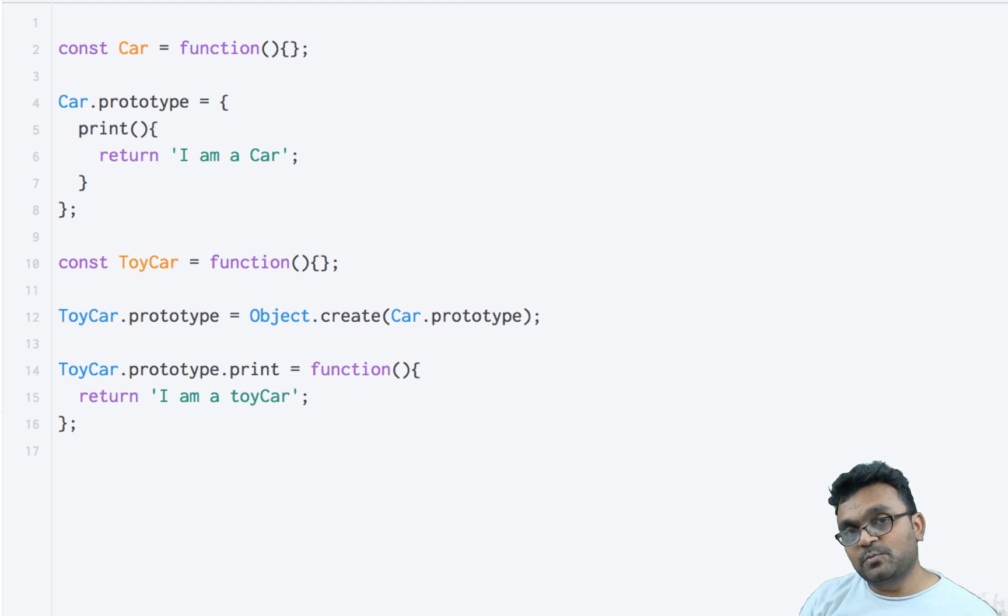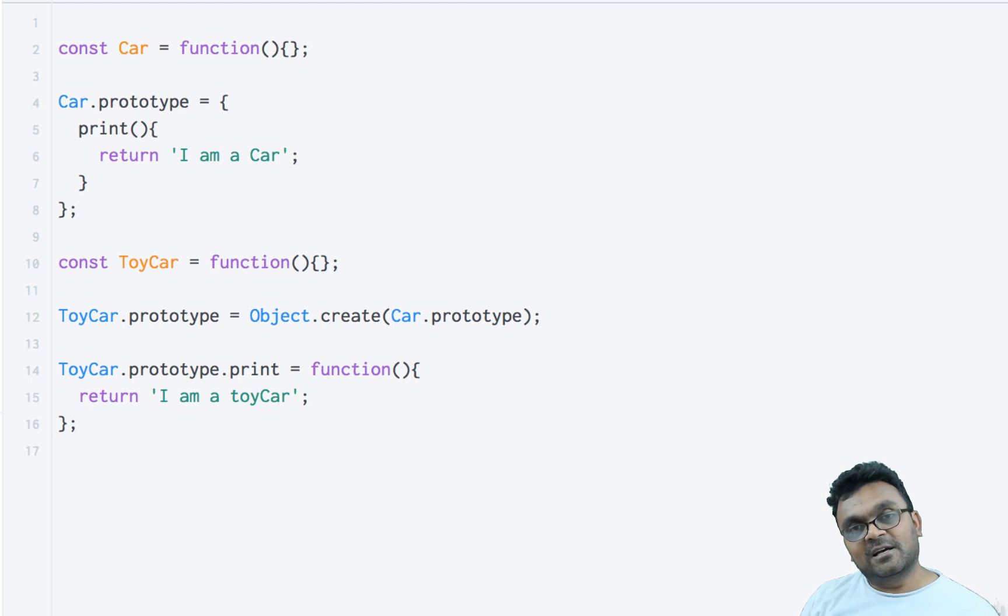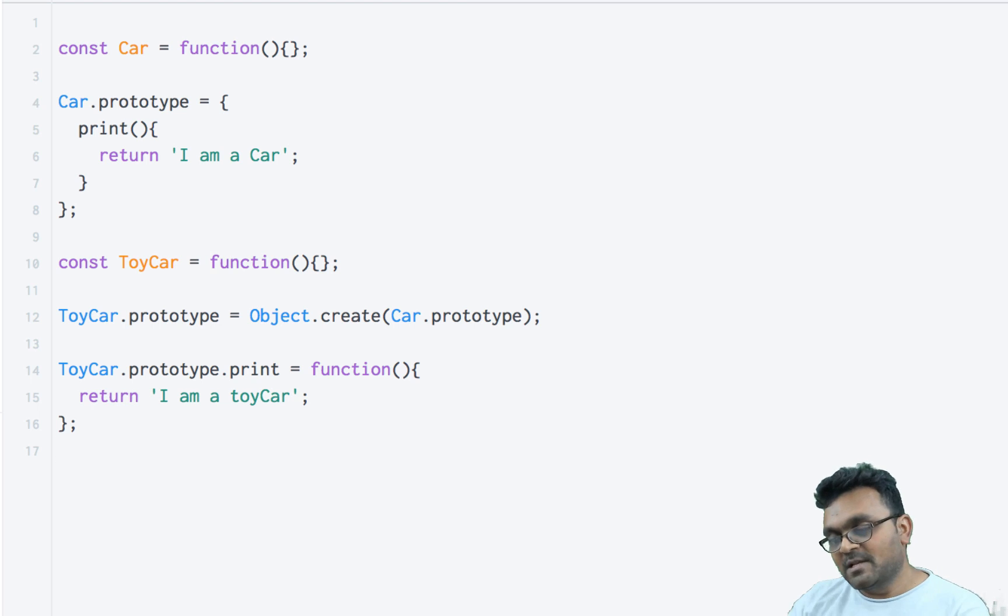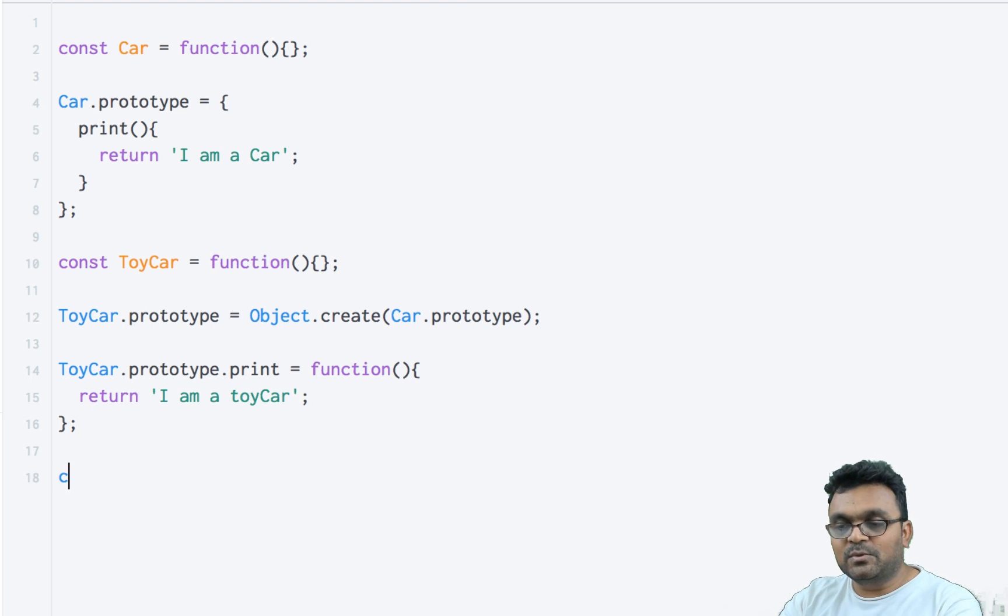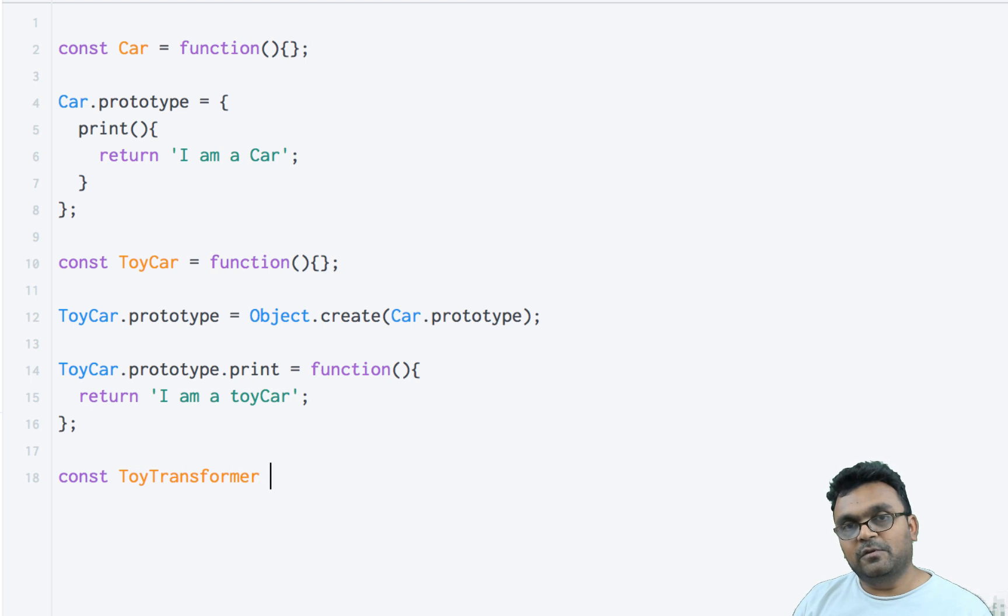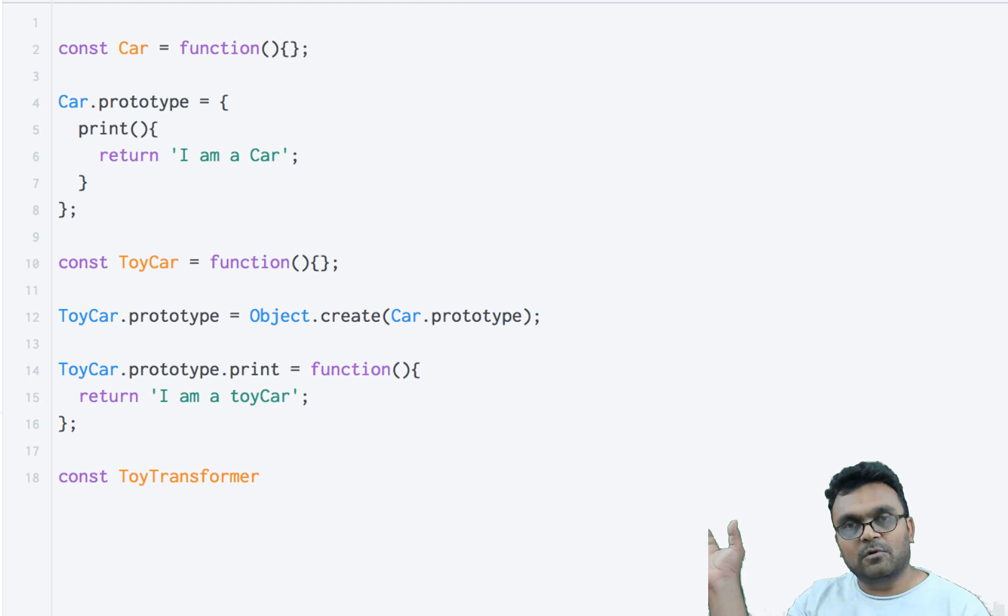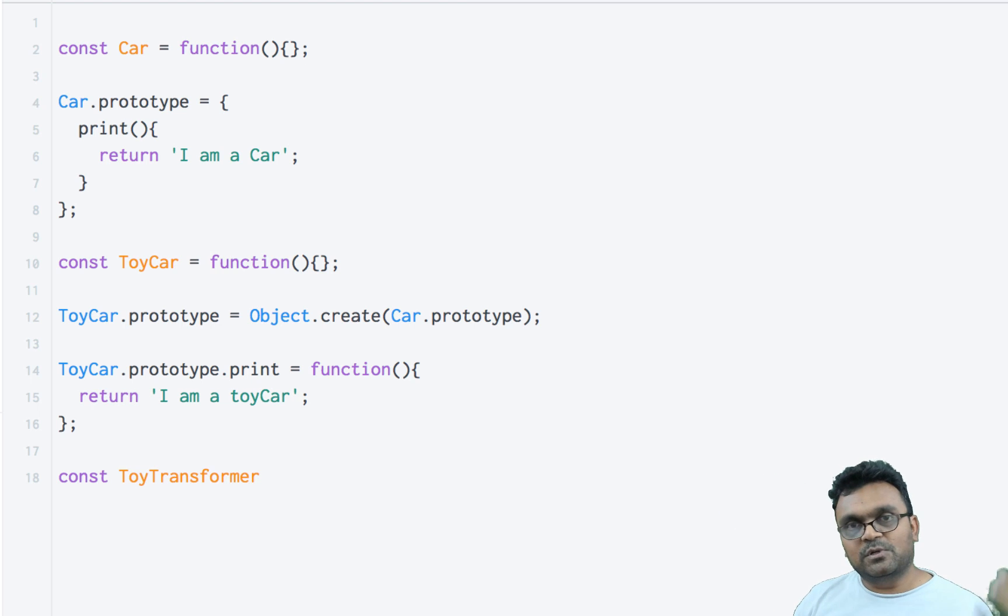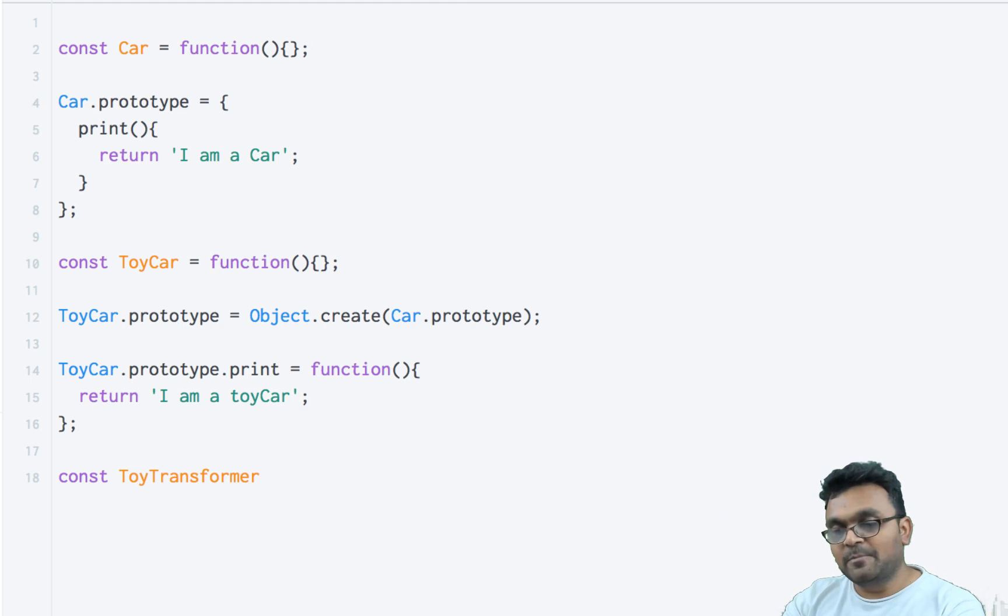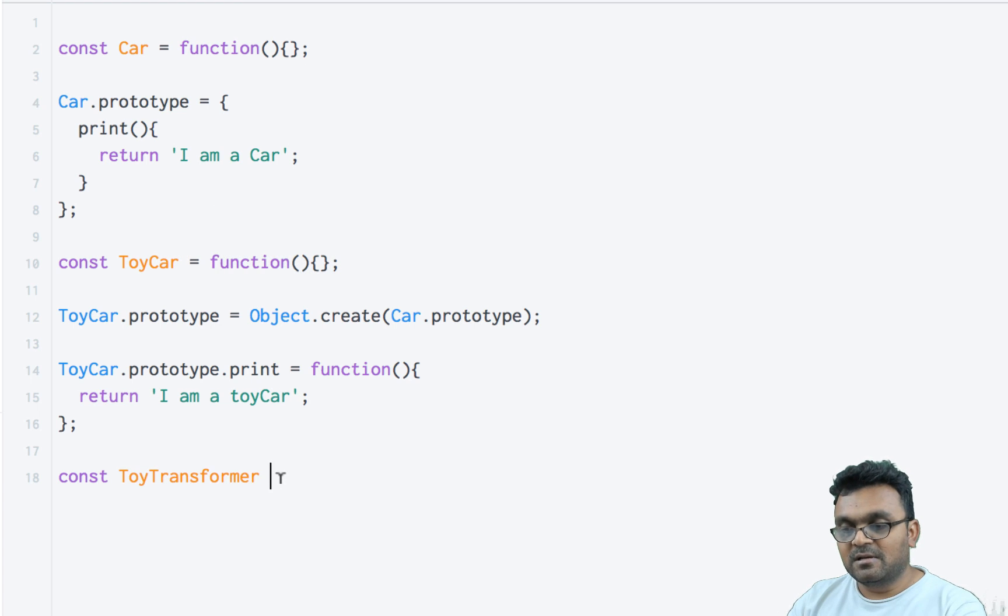All right, since we're making a chain, I'm going to create another constructor from ToyCar, and I'm going to call it ToyTransformer. If you watch those Transformers movies where cars become robots and vice versa, this is a toy transformer. Again, it's an empty constructor.